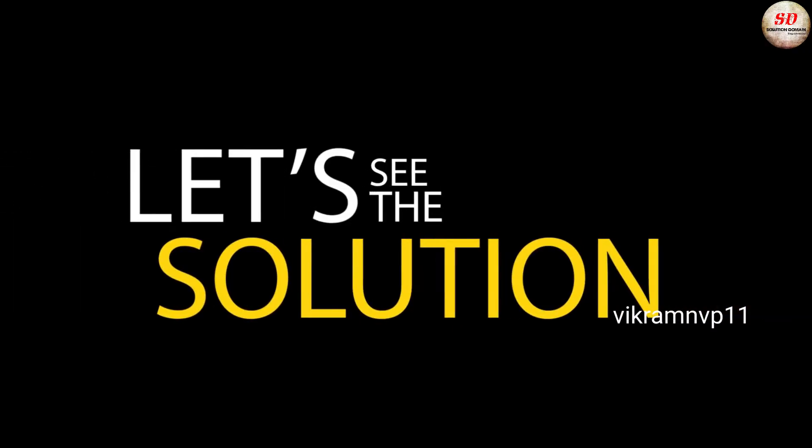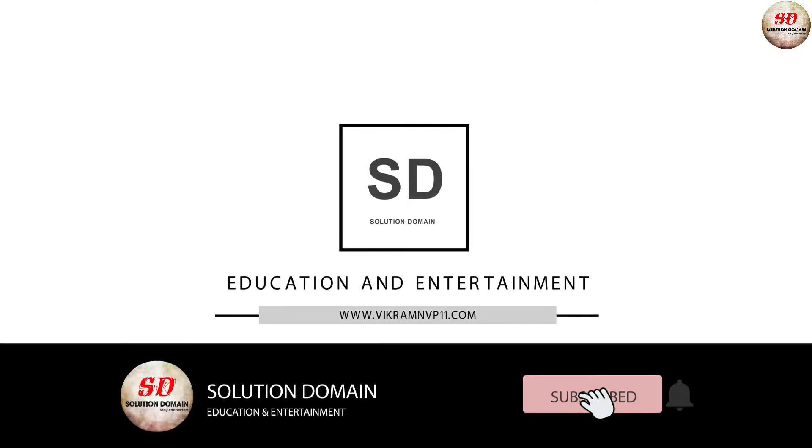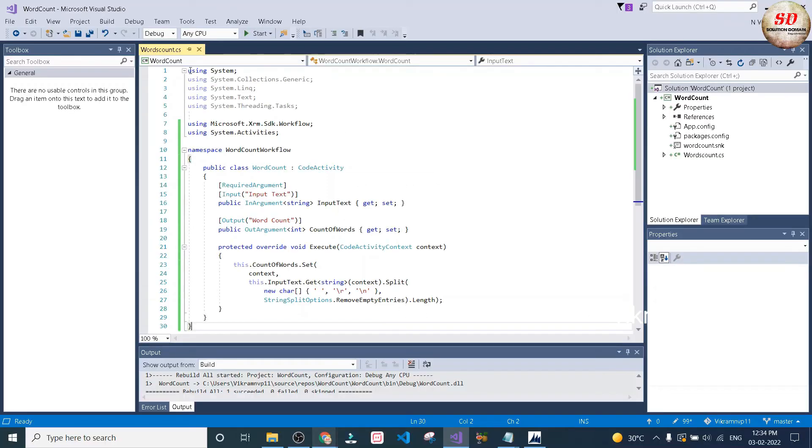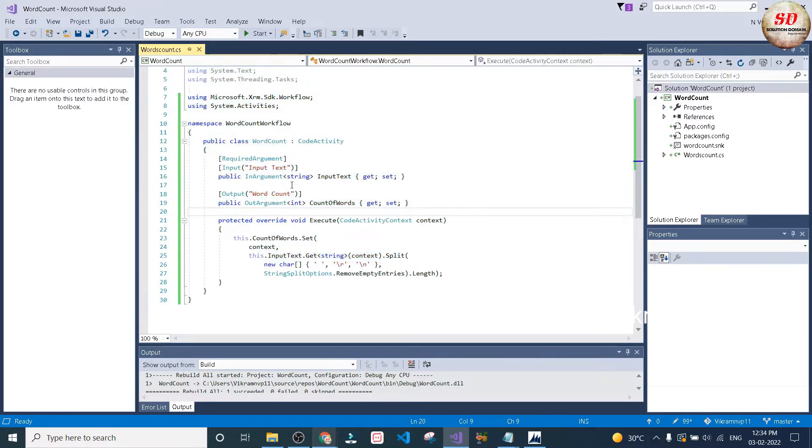This is a simple example. In the coming videos we'll see medium and complex ones. Please take a second to hit that like button and let me know if you have any queries in the comment section down below. This is the simple custom workflow activity code. The download link is given in the description.